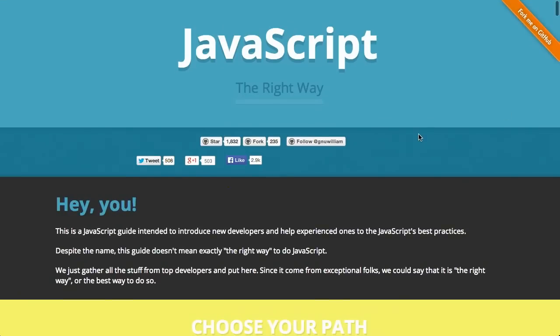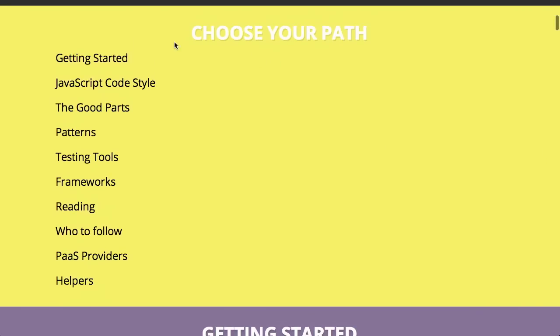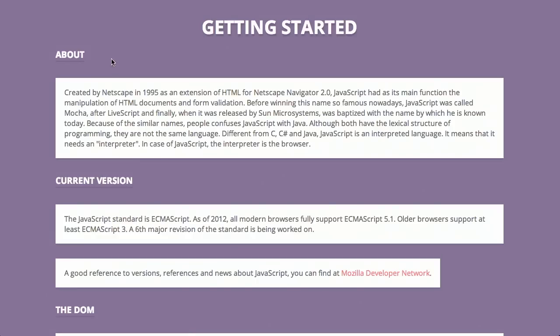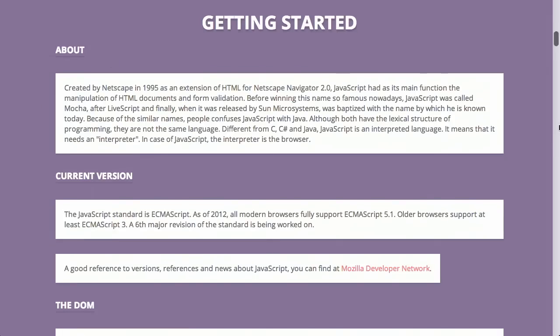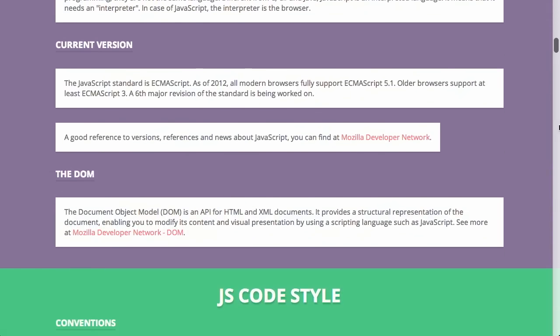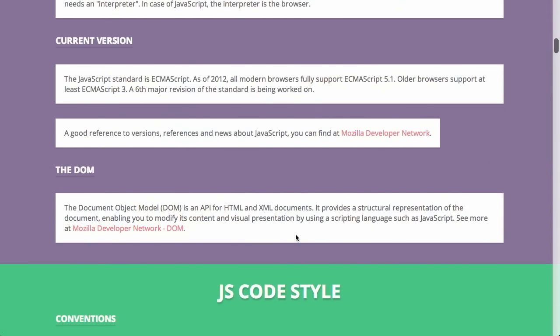Next up, we have a website called JavaScript the Right Way, at jstherightway.org. This is not a book, but rather a great collection of articles written by top JavaScript developers on different methods of developing your JavaScript that could be considered best practices. It's extremely thorough — you can choose your path. It's great if you are new to JavaScript, with a getting started section covering what JavaScript is, how it began, what's up with the current version, and then it jumps right into the DOM.